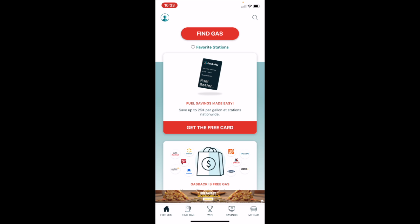And the feature that I find to be most valuable within GasBuddy is going to be either this red find gas button at the top of my screen or the find gas tab that is in the bottom left of your screen.